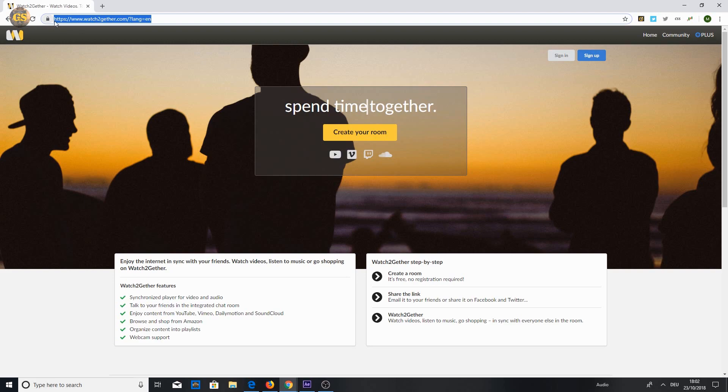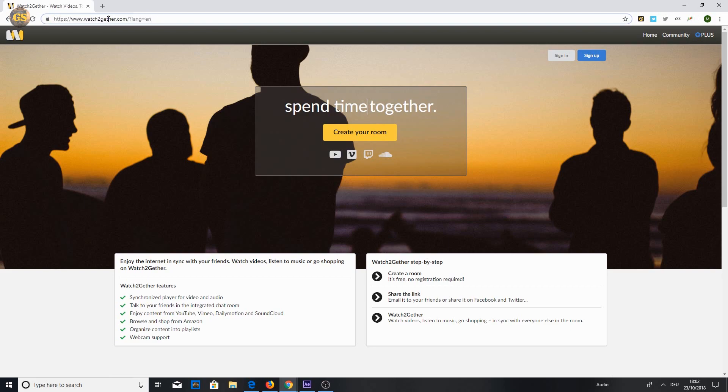There are different websites which offer simultaneous video streaming. In my opinion Watchtogether is one of the best websites for this because it's easy to use on computer or mobile.